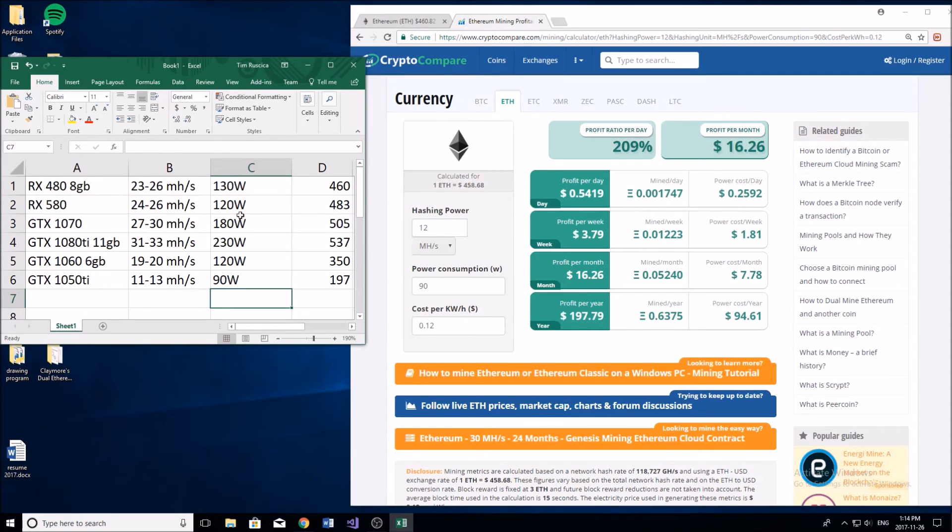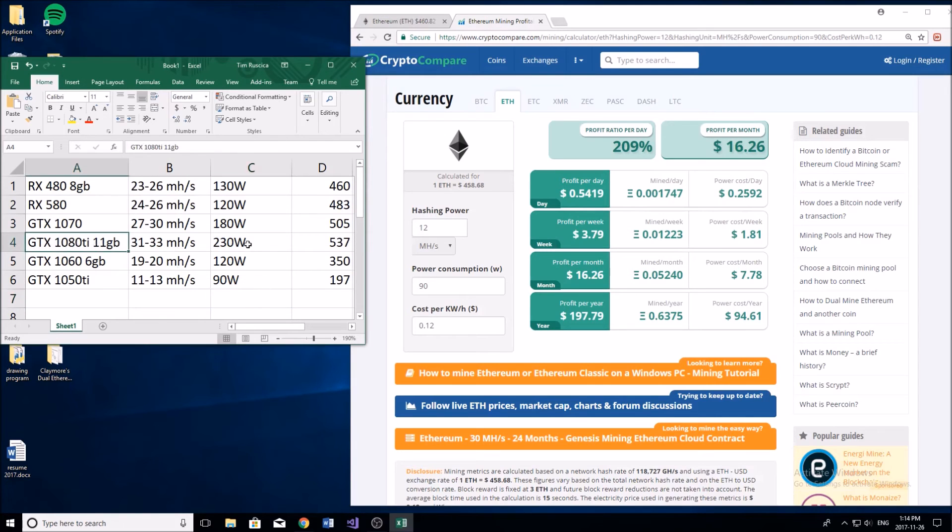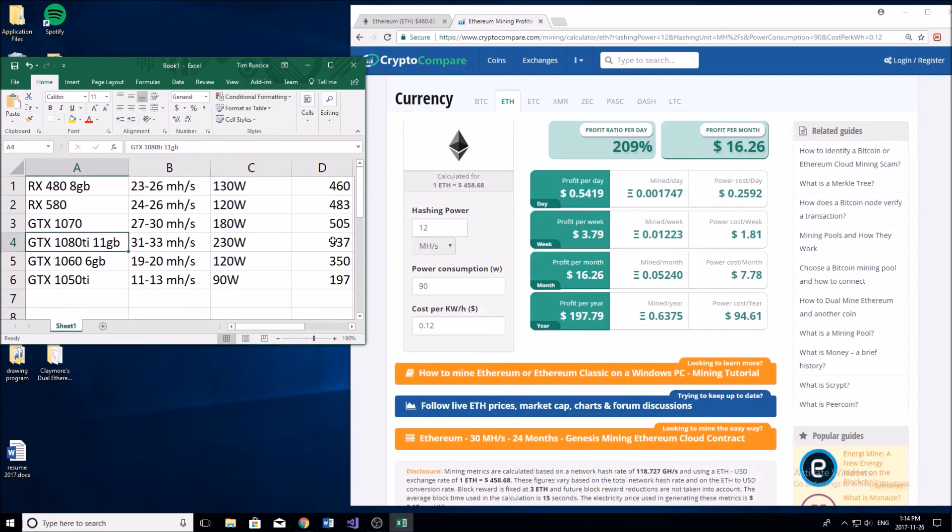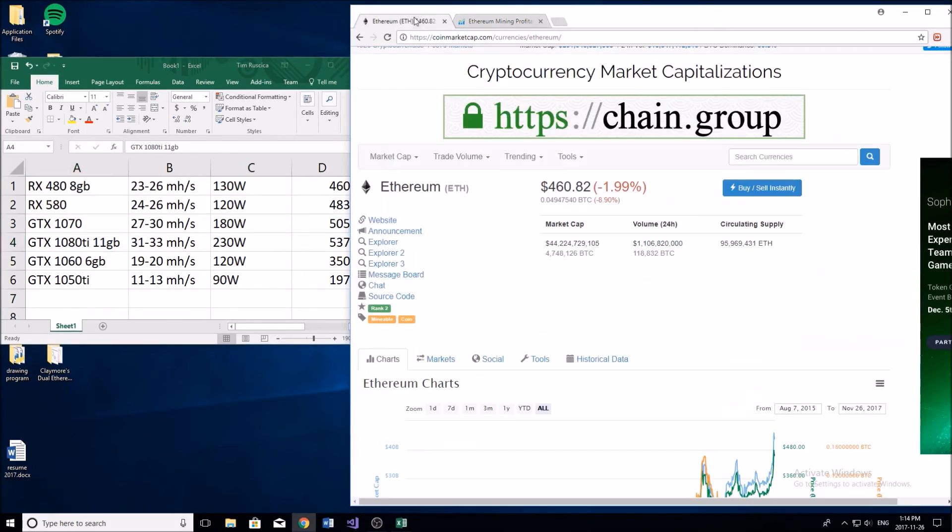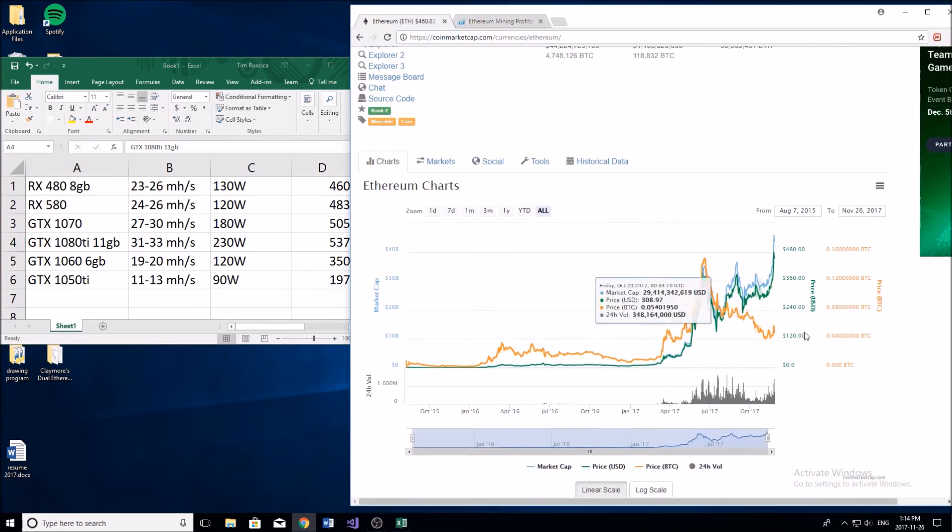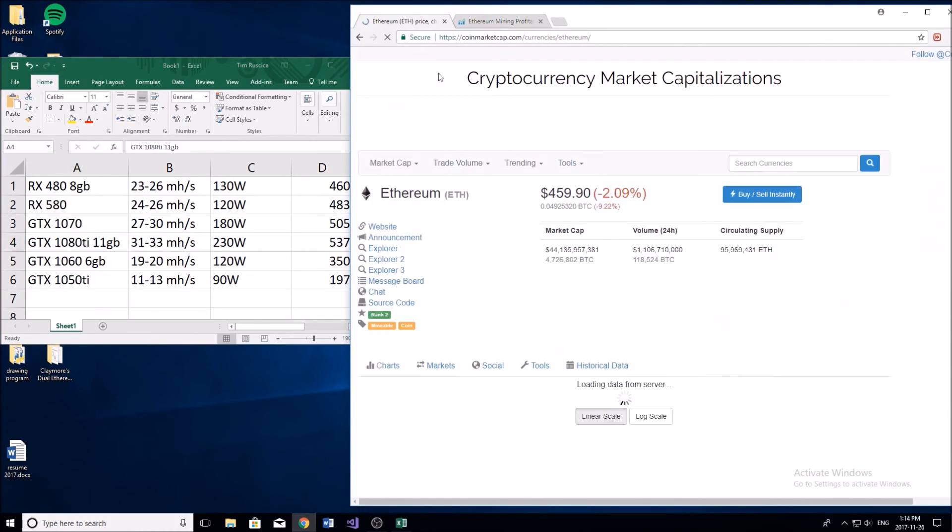Considering these costs right here are about the same if not more than the cost of the video cards, you can see our best card the GTX 1080 is going to get about $540. That is if the price of Ethereum stays the same as it is right now.